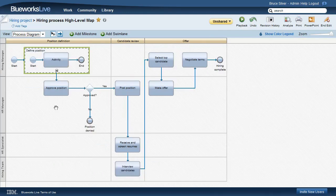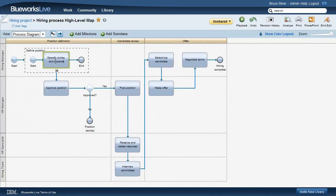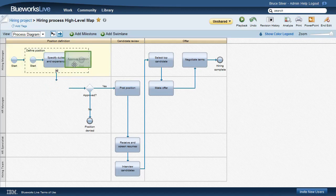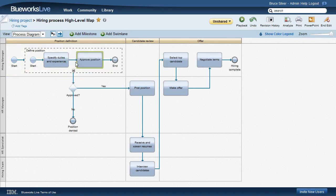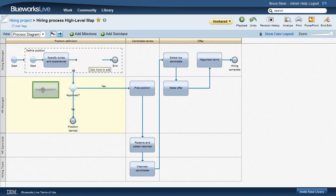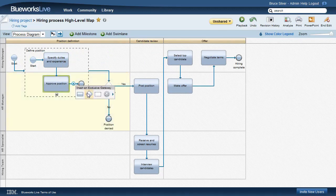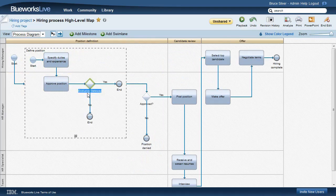Let's name the first activity done by Hiring Manager to specify duties and experience. Now drag Approved Position inside the sub-process to include it, and then drag it back to the HR Manager lane. Now let's add a gateway inside the sub-process, leading to the end states Approved and Rejected.